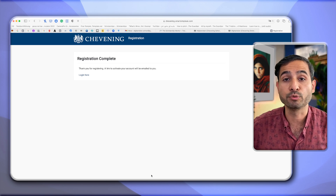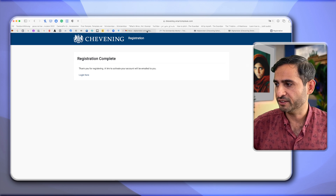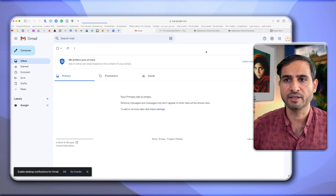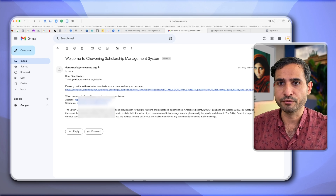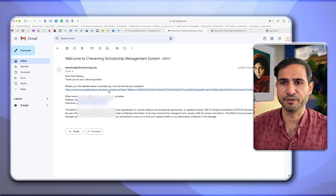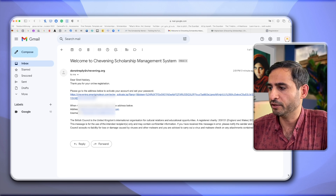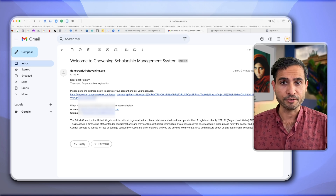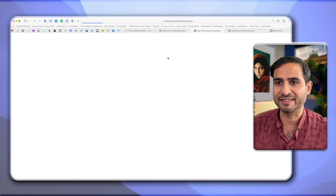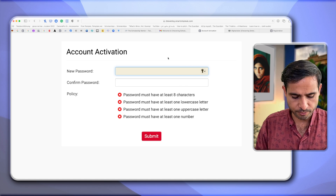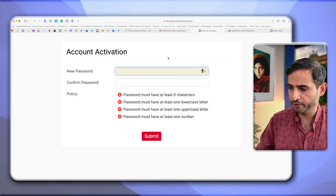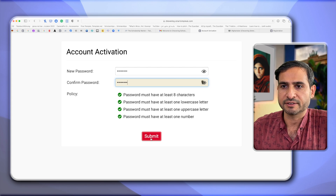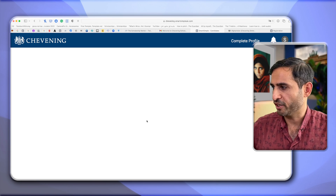Once registration is done, a link to activate your account will be emailed to you. Go to your email — it will be a 'do not reply' email, so don't reply to it. Click the link to activate your account and set your password. We didn't set a password earlier, so click the link, write your new password, and submit. Now the application opens.